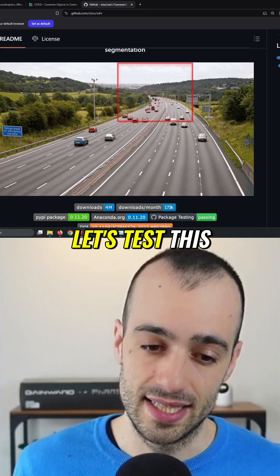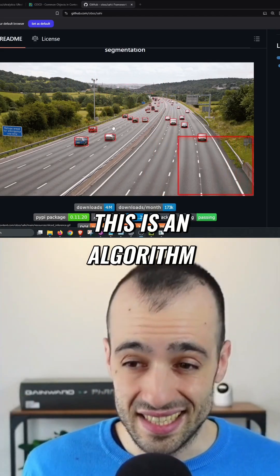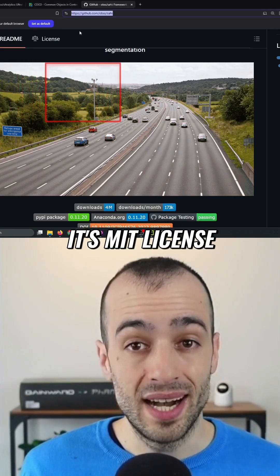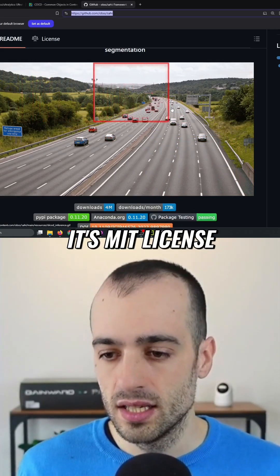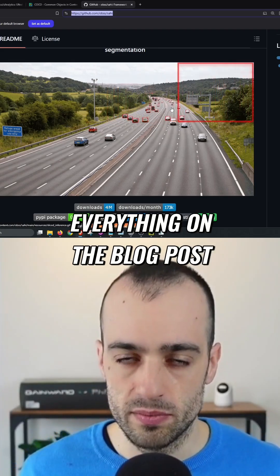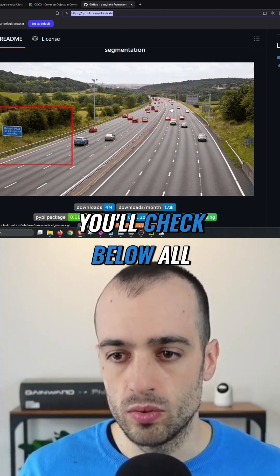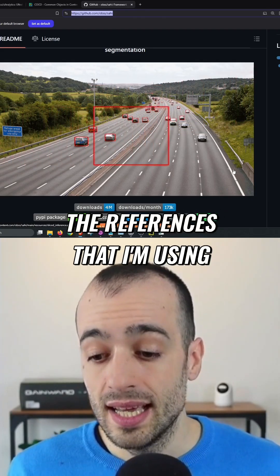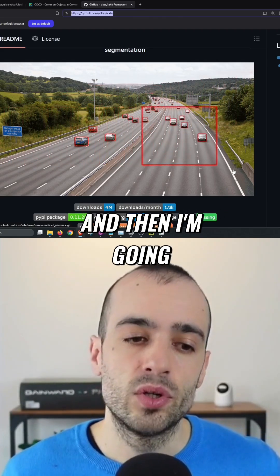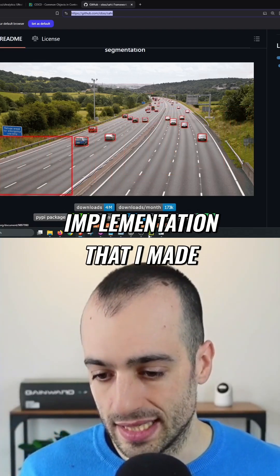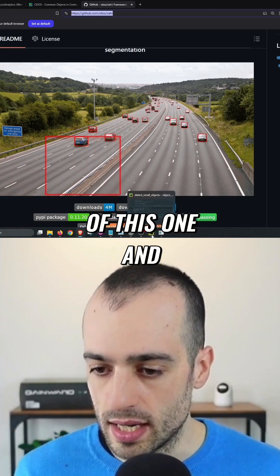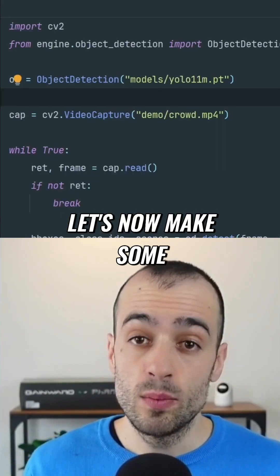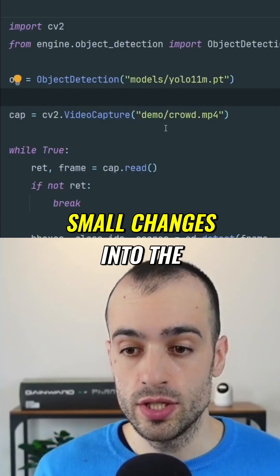Let's test SAHI. SAHI is an algorithm that you can find on GitHub — it's MIT licensed. I'm going to put everything on the blog post, you'll find all the references below. Now I'm going to load a custom implementation that I made of this one, and let's write that and make some small changes into the code.